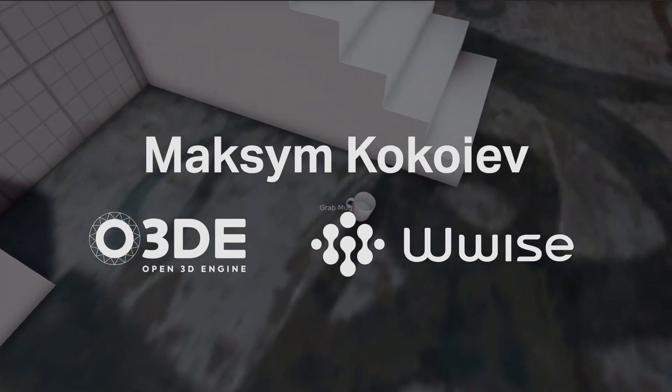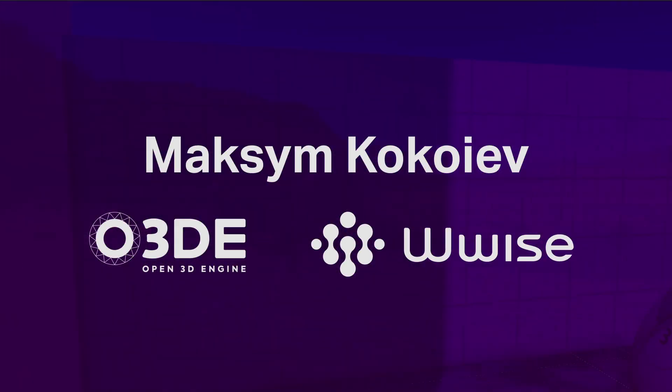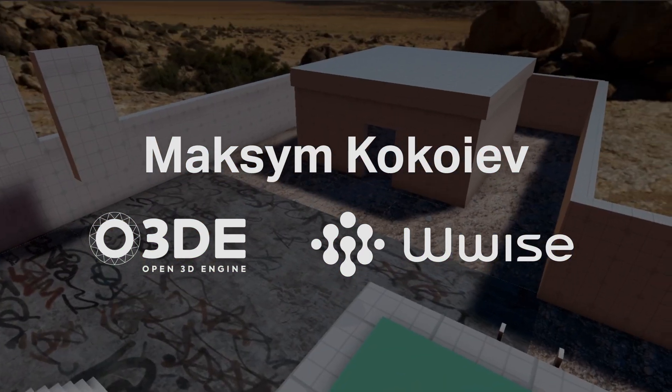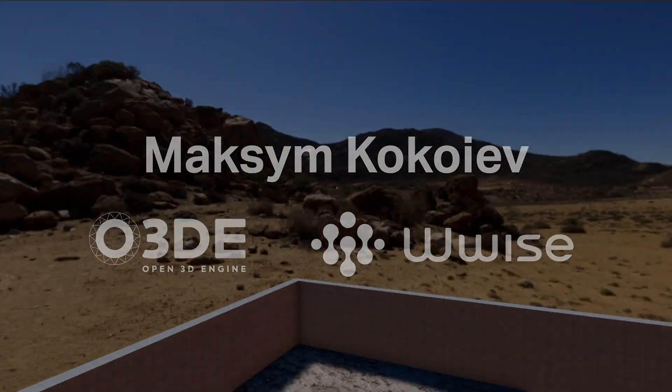Hi, my name is Max, and this is a little showcase of WISE integration in O3DE.